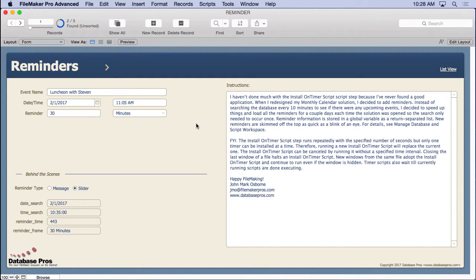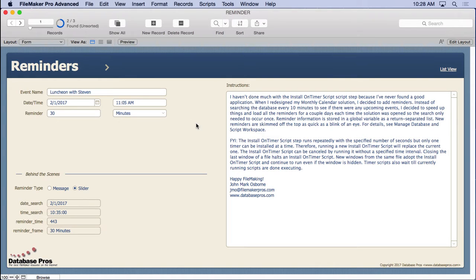Reminder systems are commonplace in off-the-shelf calendar solutions. In FileMaker, reminders can be created using the install on timer script step. But great care should be taken about how and when this powerful script step is executed, or your finely tuned solution could have a blemish on it.